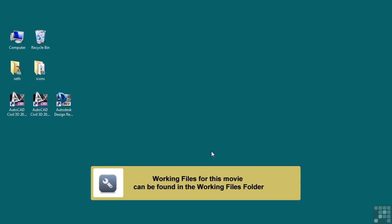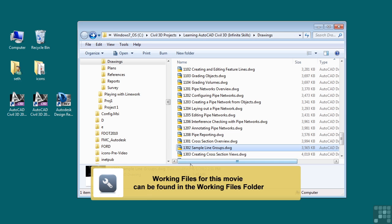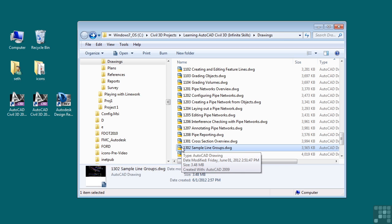In this video, we will discuss sample line groups. If you'd like to follow along with this video, please open the file 1302.sampleLineGroups.dwg located in the training folder as discussed in the working with this dataset video.